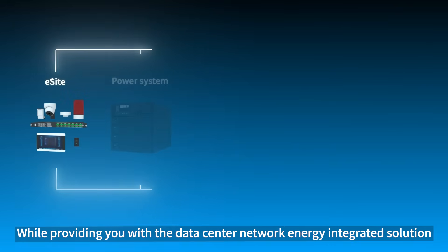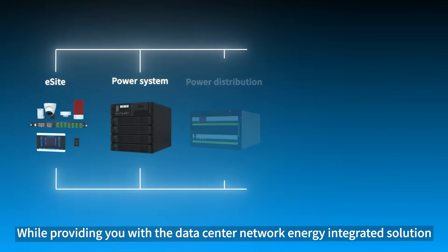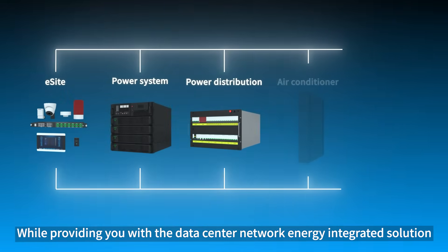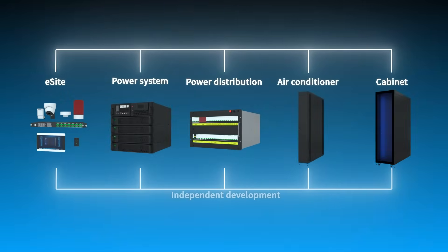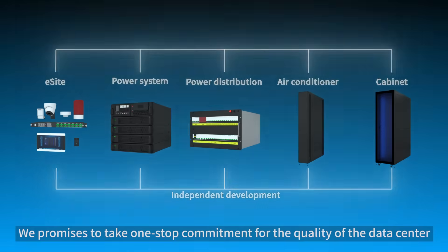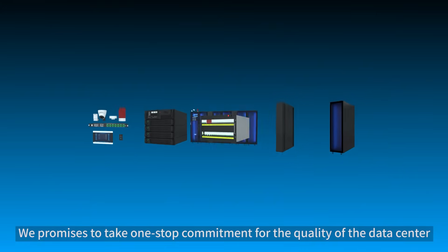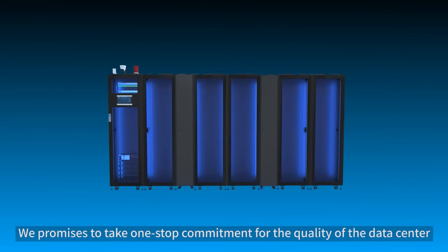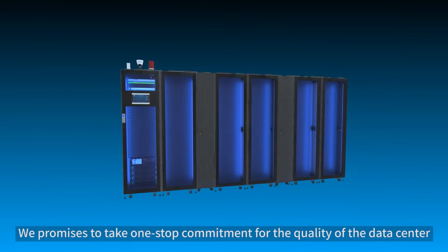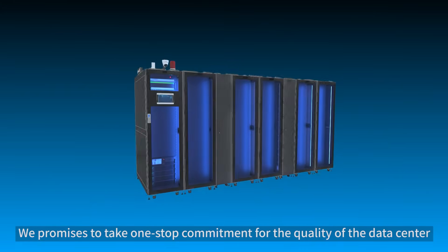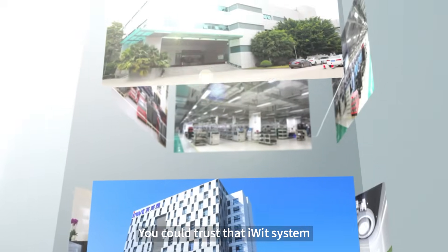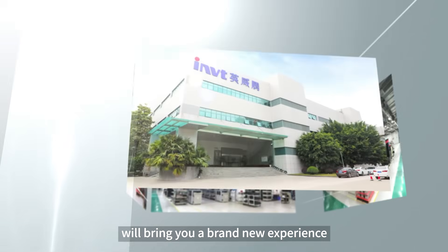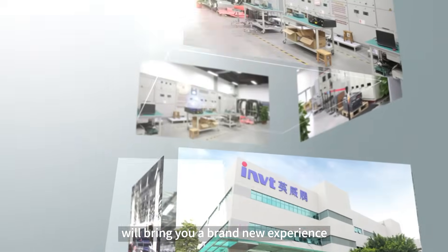While providing you with the data center network energy integrated solution, we promise to take one-stop commitment for the quality of the data center. You could trust that iWIT system will bring you a brand new experience.